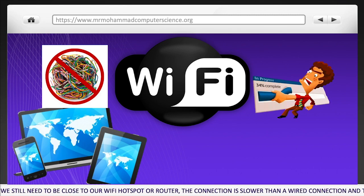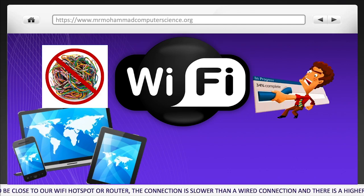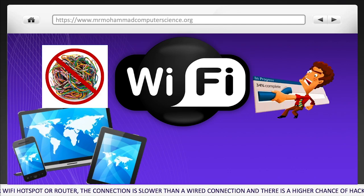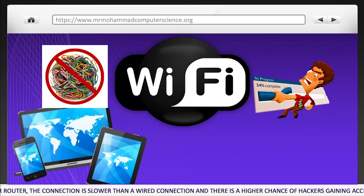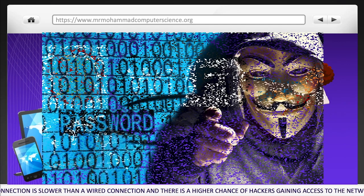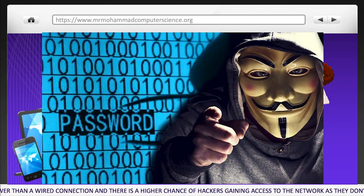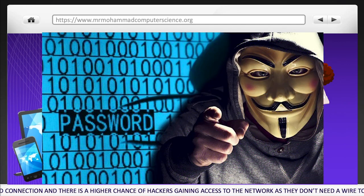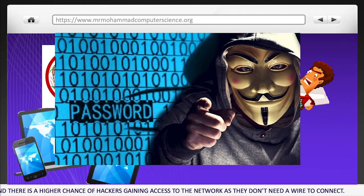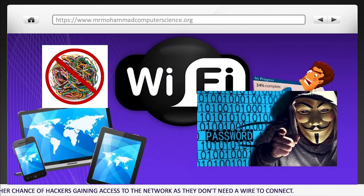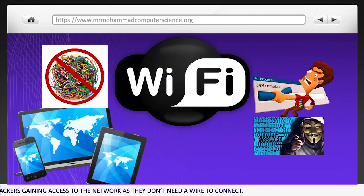The connection is slower than a wired connection, and there is a higher chance of hackers gaining access to the network, as they don't need a wire to connect.